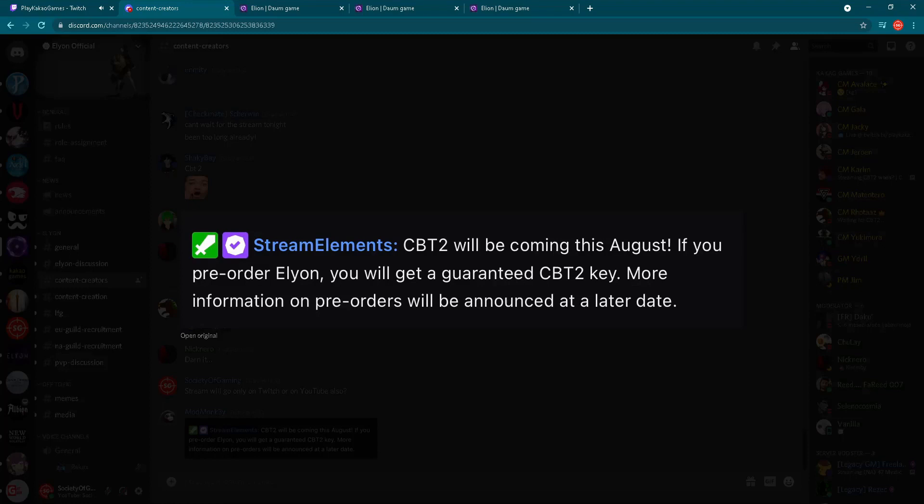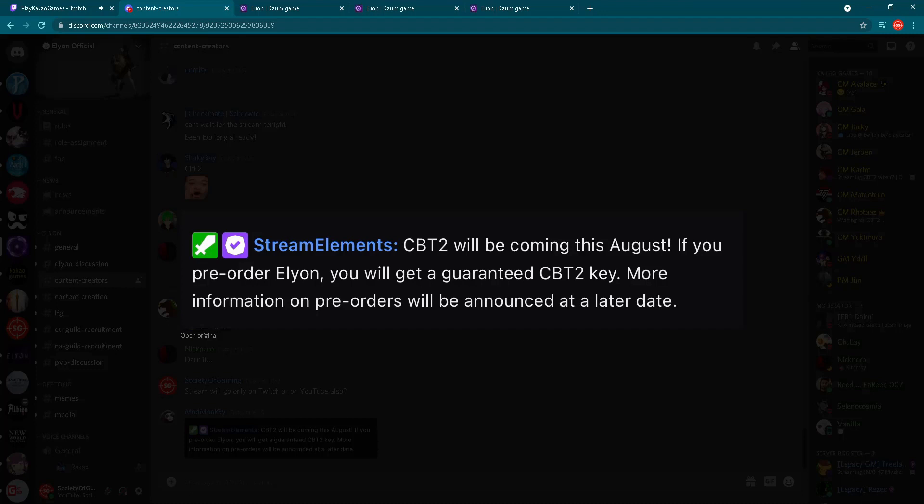We were expecting this. We were kind of hoping that we'd see a sooner release of Closed Beta Test 2. However, this is realistic because Elyon is set to be released in Q4 of 2021. So until release there's still lots of time. It would be too soon to see CBT2 in June, and then we'd have lots of time until release of the game in Q4.